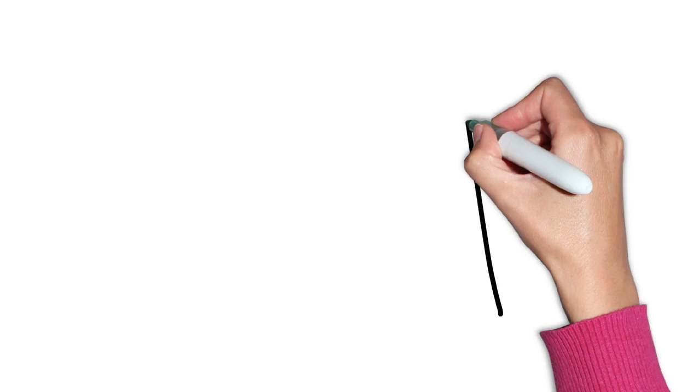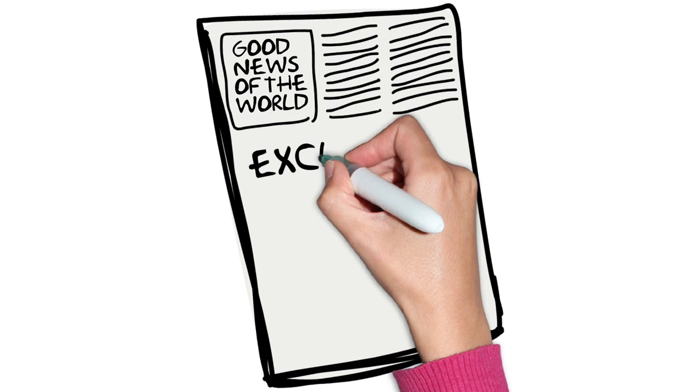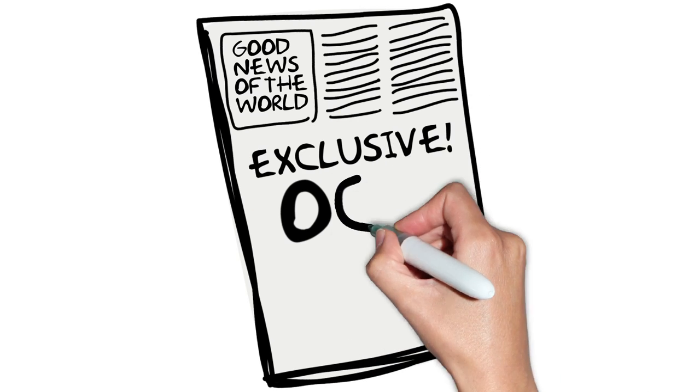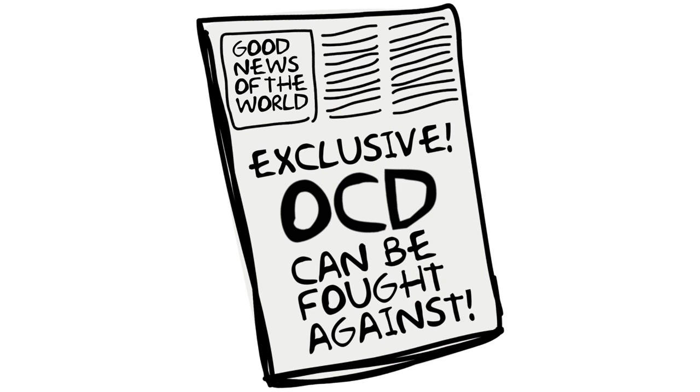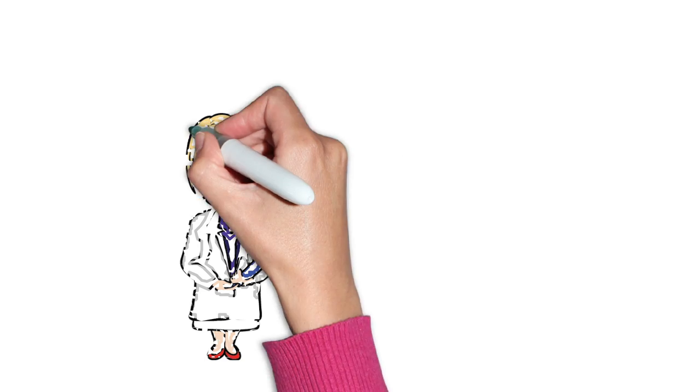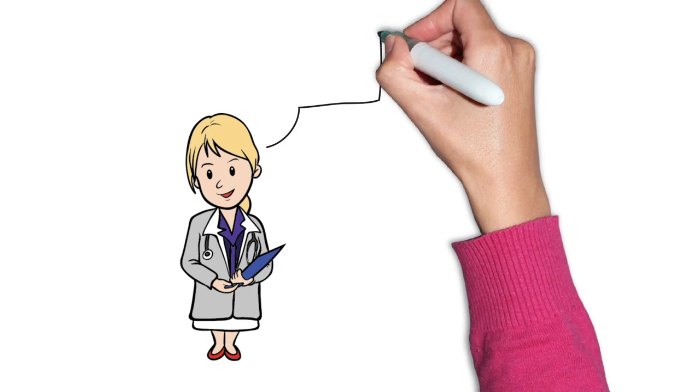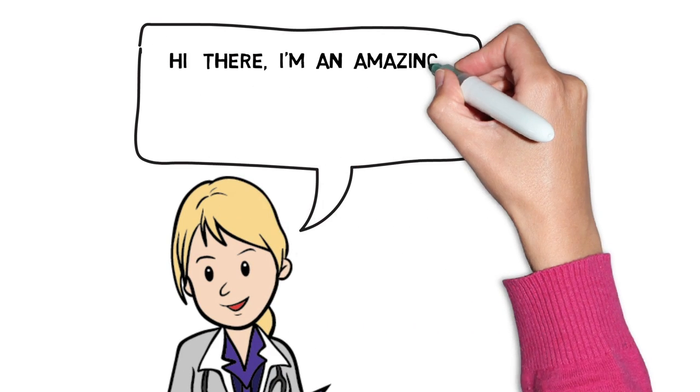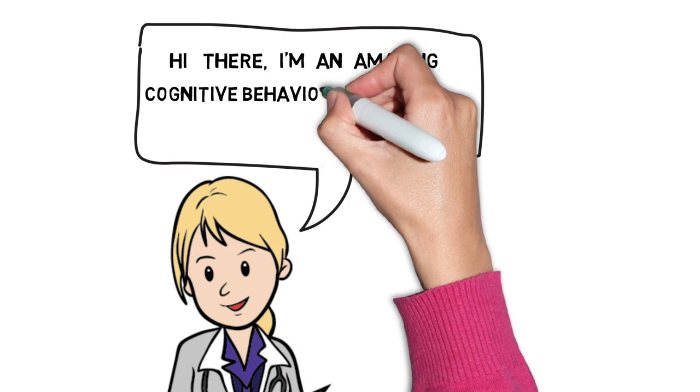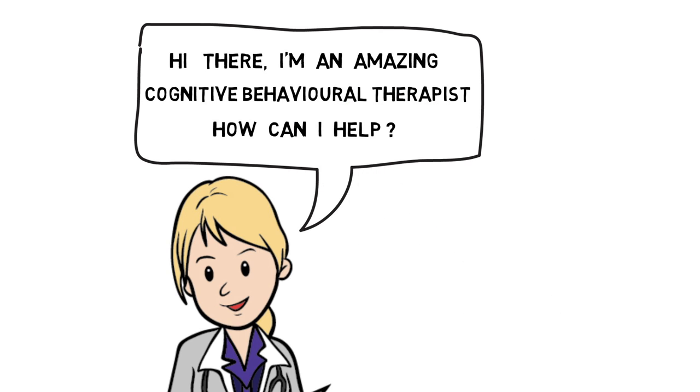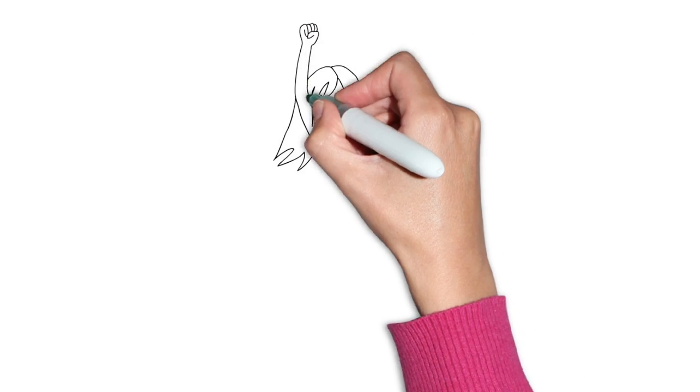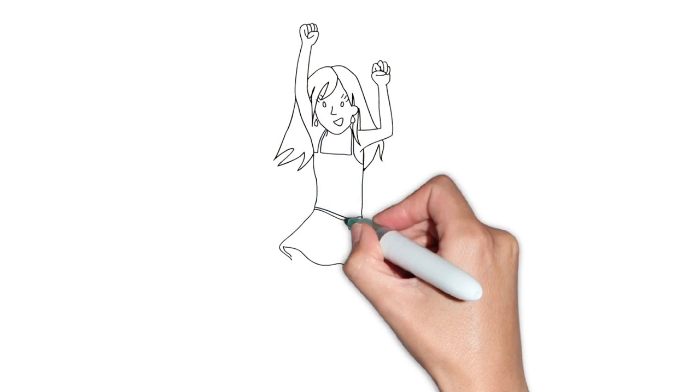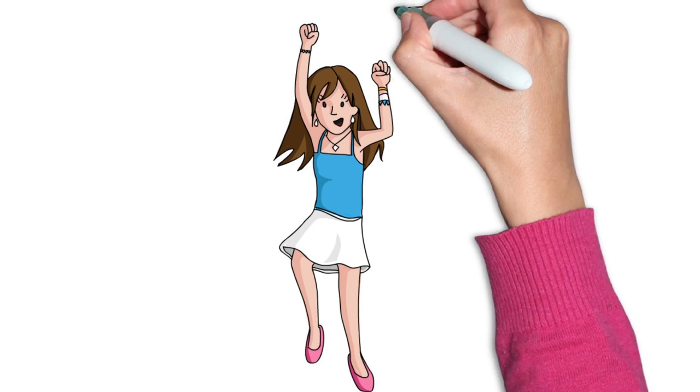The good news is that OCD can be fought against. I took the step and got help. I get cognitive behavioural therapy. And with the help of an amazing therapist, I have been able to overcome most of my OCD. I've got my life back. I have a future. I'm not scared every day anymore. I'm living, not just existing.